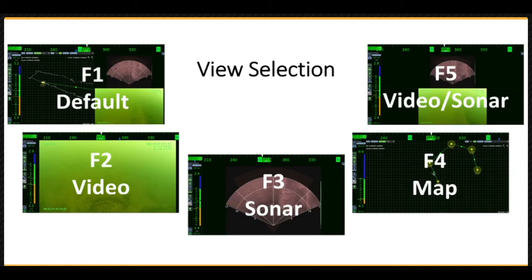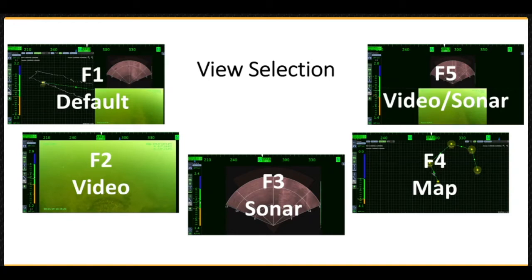F1 displays the default view with all elements. F2 displays the video view at its maximum size. F3 displays the sonar view at its maximum size. F4 displays the map view at its maximum size. And F5 displays the sonar and video views stacked vertically.